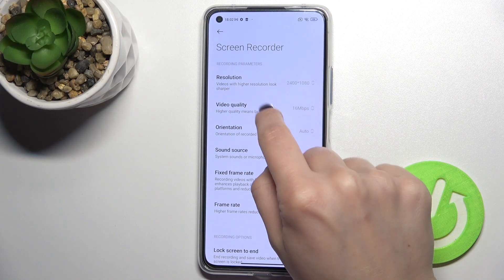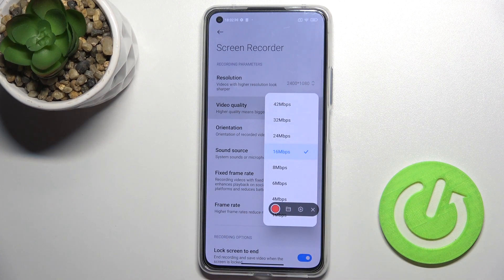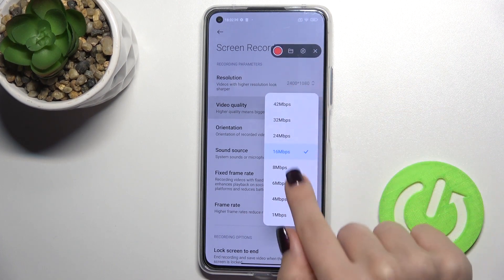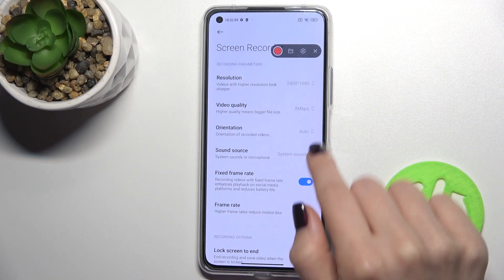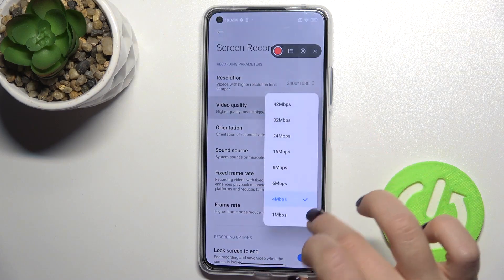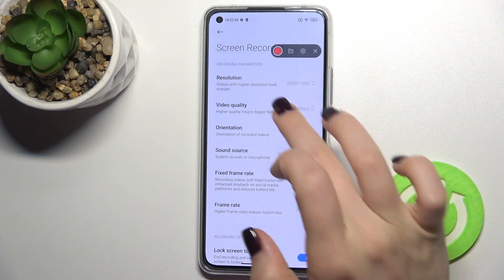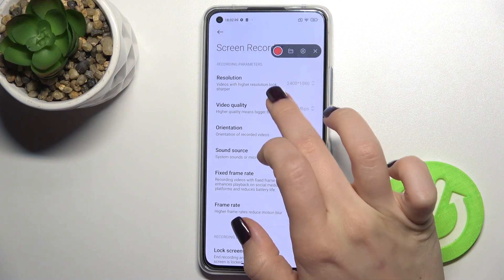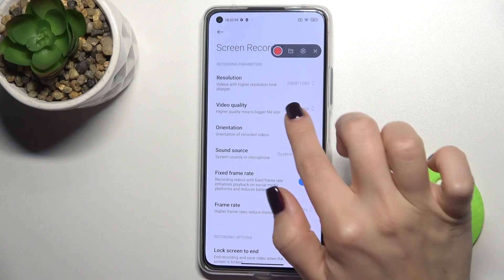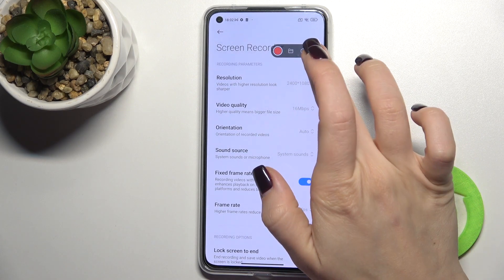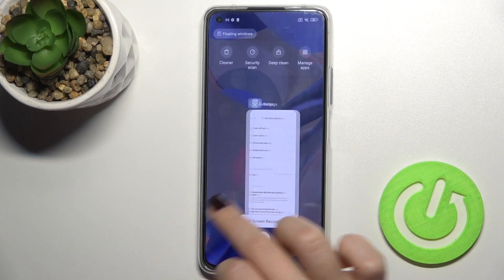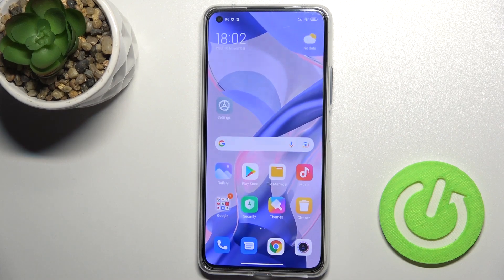Now you can see the video quality section — tap on it. As you can see, you can choose your video quality to the lowest or to the highest. That's it! If you find this video helpful, please leave a like, comment, and subscribe to our channel.